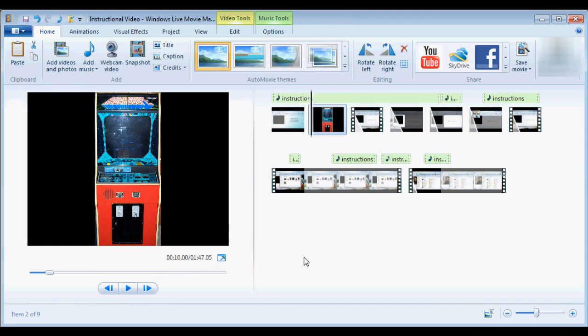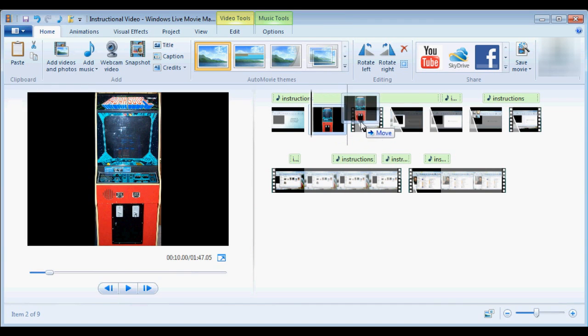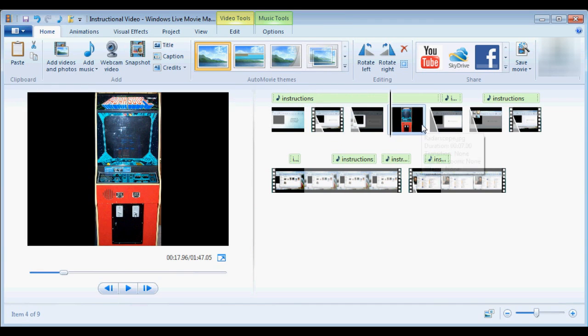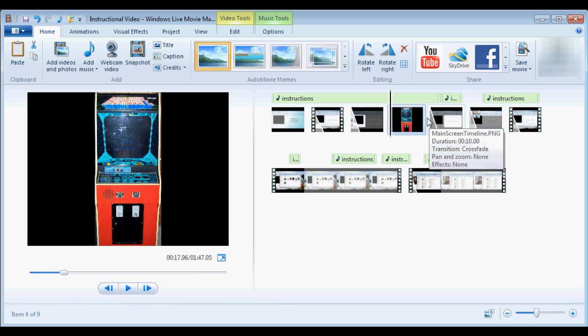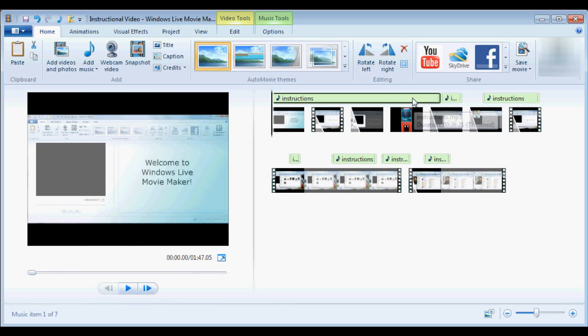The program allows you to drag and drop video, pictures, and audio onto a timeline on the right-hand side of the screen and instantly preview what the results will look like with a preview window on the left-hand side.